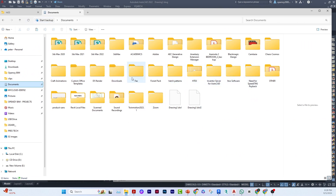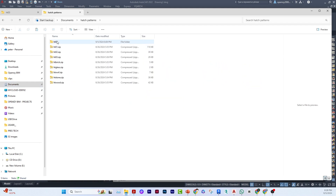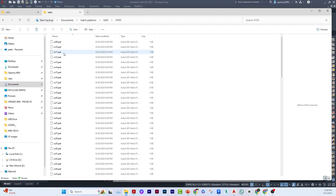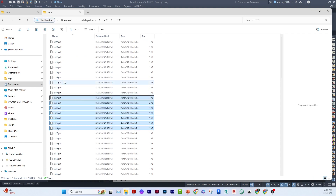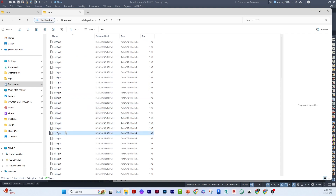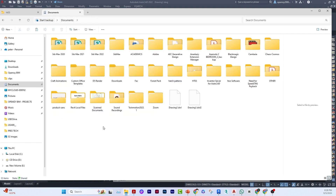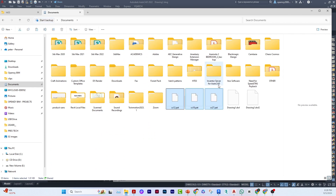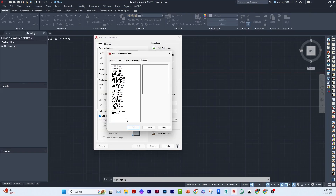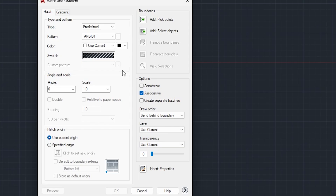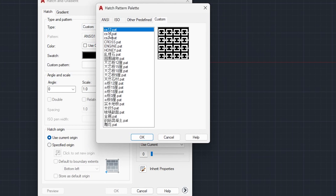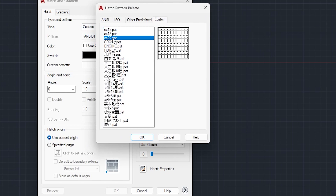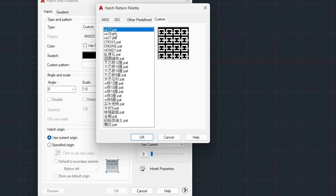I'll give you an example. I have a folder called Hatch Patterns. I'll open it and copy three random hatch pattern files, then paste them directly into the document root — not inside any folder. If I cancel and go back to Custom and click the browse icon, you'll see those three patterns now appear.